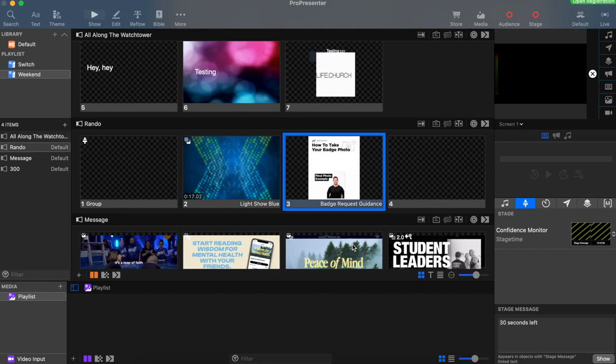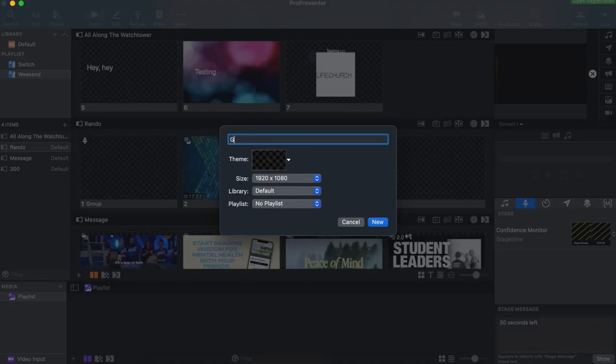Let's add a new song. Go to file and new presentation and we'll name it grace upon grace. Click new and then let's go to the internet and copy the lyrics.